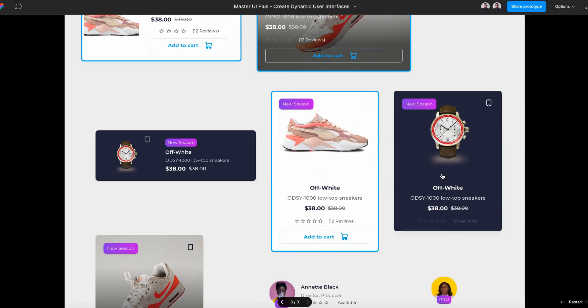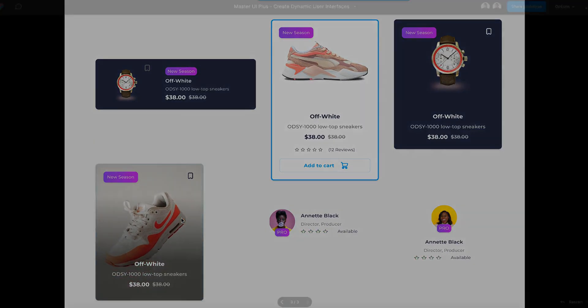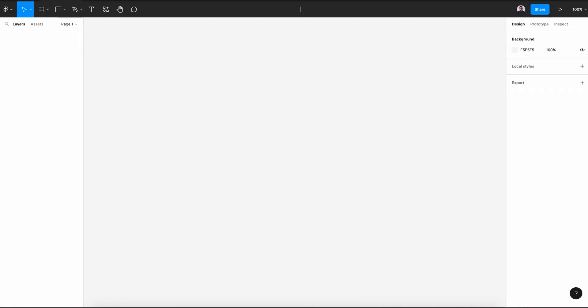Alright, let's get back to our tutorial. Begin by creating a new design file, rename it to Slider Control.